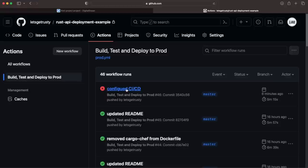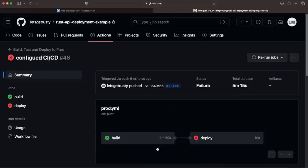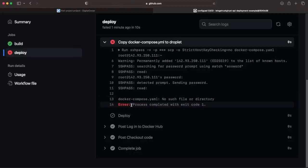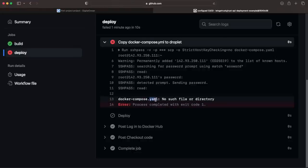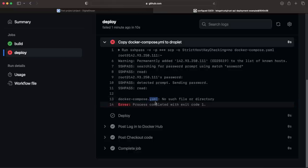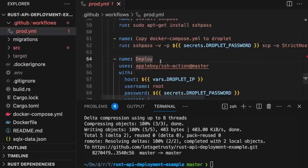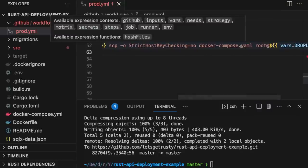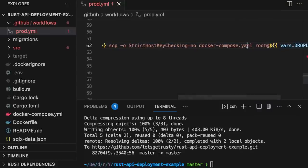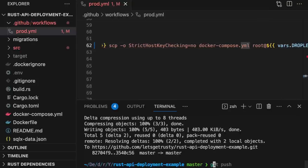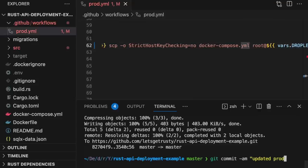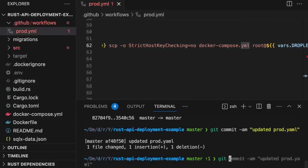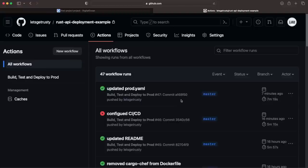As we can see here, it failed on the deploy step. Here we can see that it failed copying over the docker-compose.yaml file, and it looks like it's because it's using the yaml extension instead of the yml extension. So let's go ahead and fix that. Back in VS Code, we'll open up prod.yaml, head over to the copy docker-compose to droplet step, and update the file extension from .yaml to .yml. And then push up our changes. Alright, the latest commit did pass, so theoretically our app should have been deployed to our droplet.